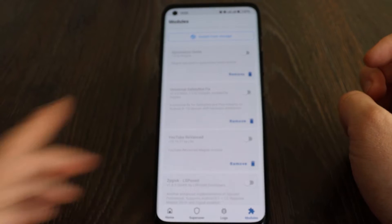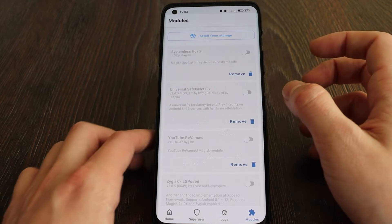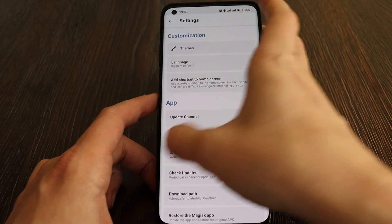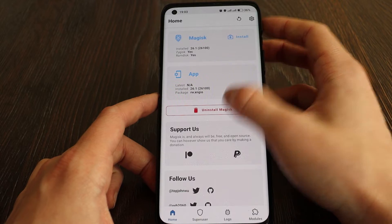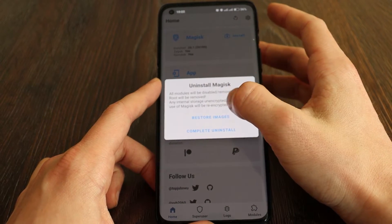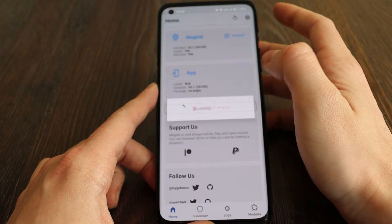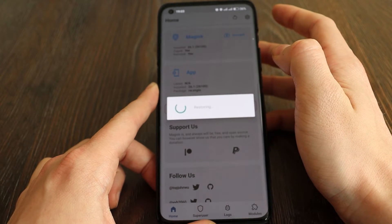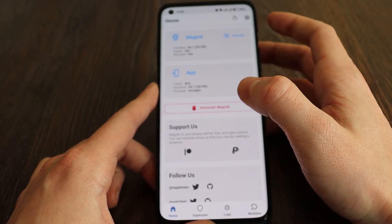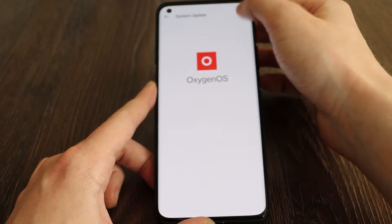The second step is to open the Magisk app — it's already open — and click on 'Uninstall Magisk'. You have two options: 'Complete Uninstall' and 'Restore Images'. What we should do is click 'Restore Images'. All right, restoration is done.